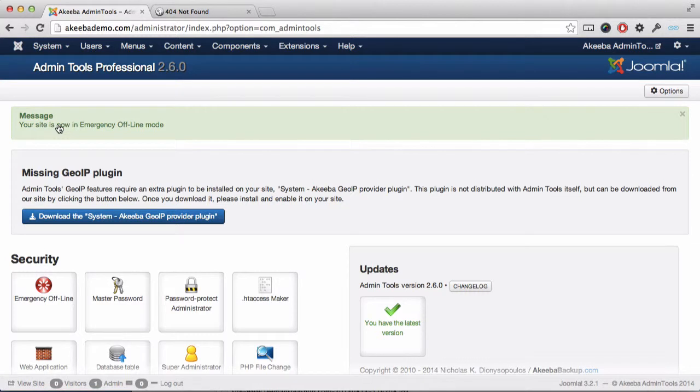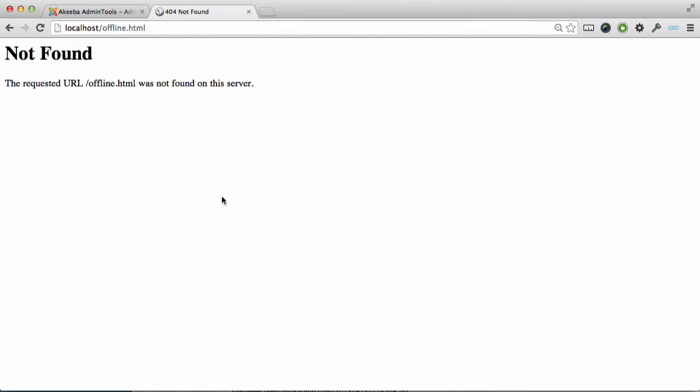Anyone coming to the site will be redirected to offline.html. You will of course need to create some simple HTML file called offline.html to explain that your site is offline, otherwise they will see this ugly Not Found message.